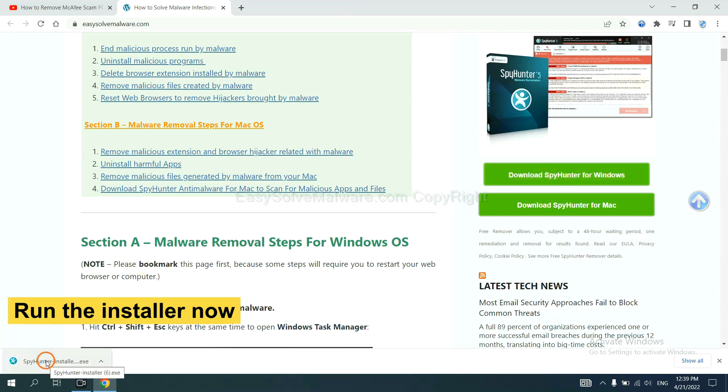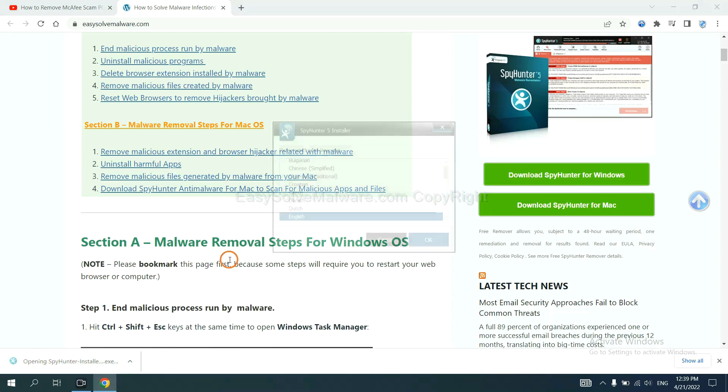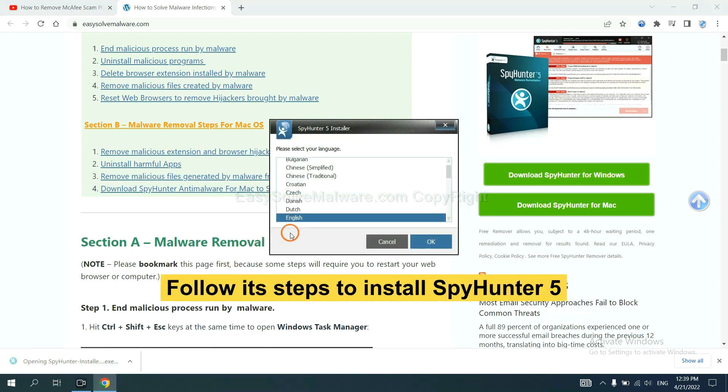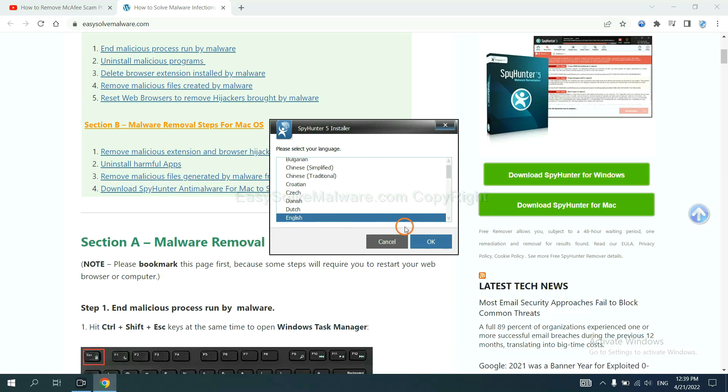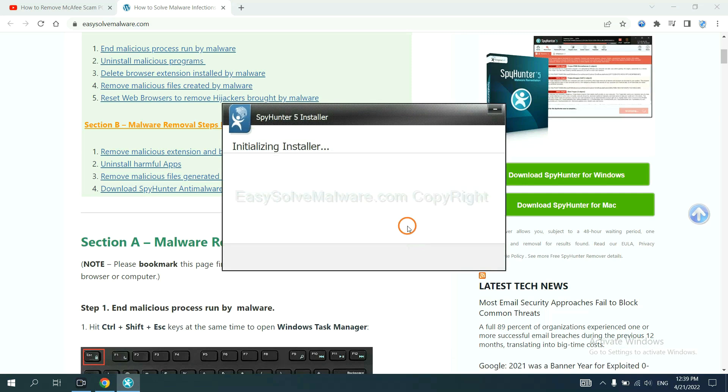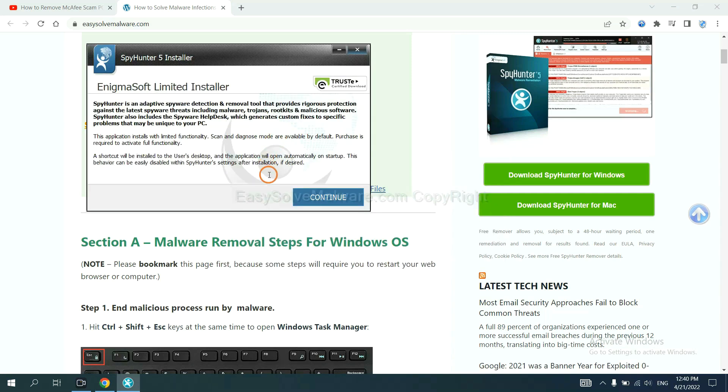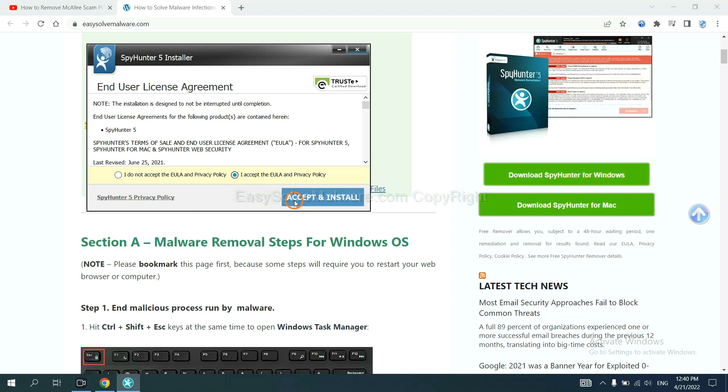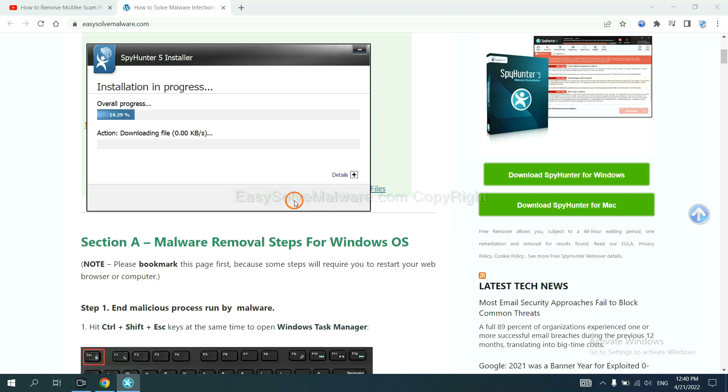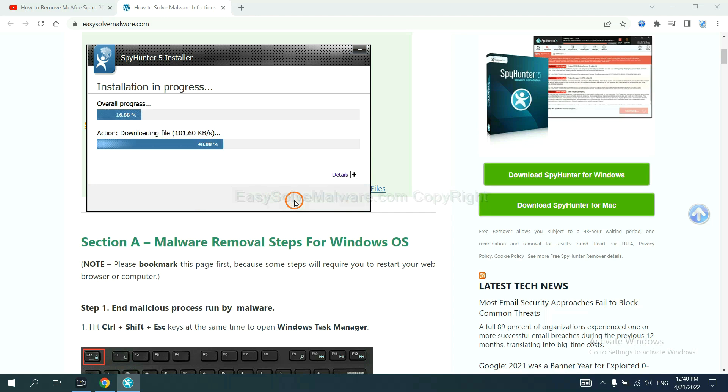Run the installer. Now you need to follow these steps to install SpyHunter 5. Select language and continue, accept and install. Just wait about one or two minutes.